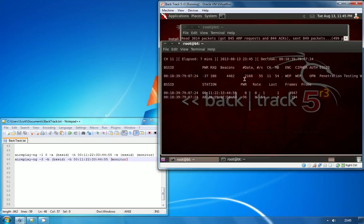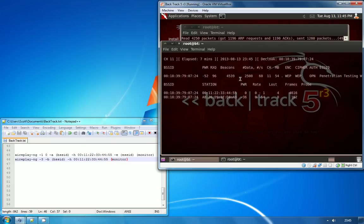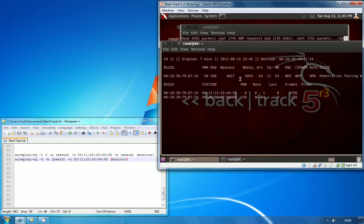What that's doing now is driving up our data capture. Where it previously might have taken several hours to get to the 10 to 15,000 packets required to attempt to crack the key, we should actually hit 10 to 15,000 packets now within a matter of minutes, which allows you to greatly speed up the attack and crack the key.